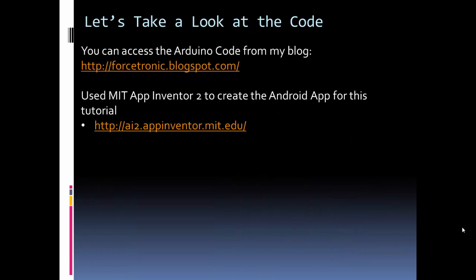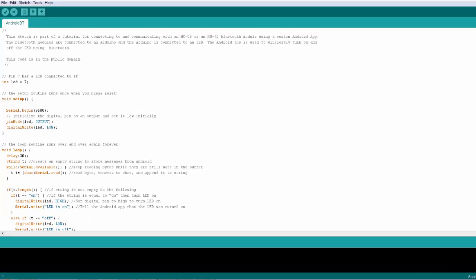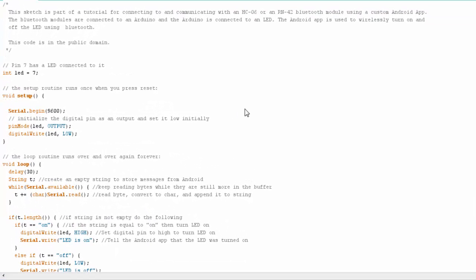Okay, so let's dig into the code for the Arduino and then for the Android app. And then from there we'll look at a demonstration of the setup.